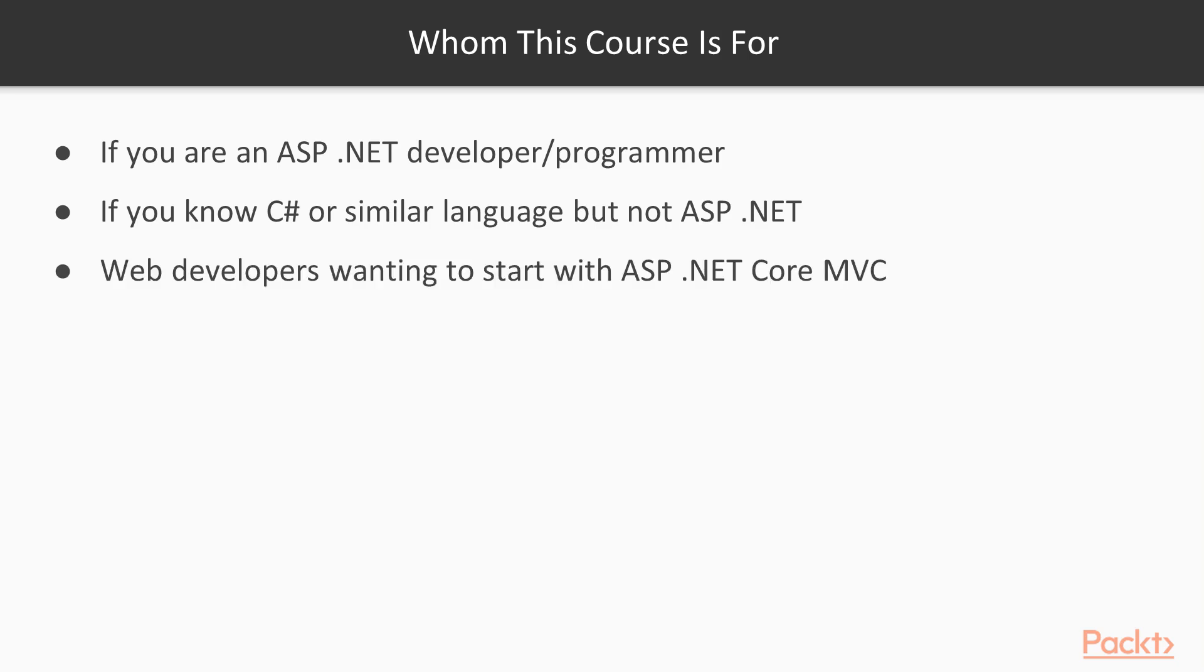Or if you are a proficient web developer with multiple skills, but not in ASP.NET, and now you want to get started with ASP.NET Core MVC, this course also will benefit you.